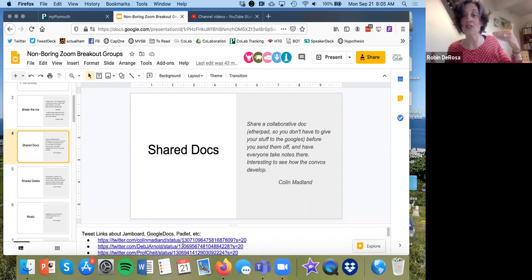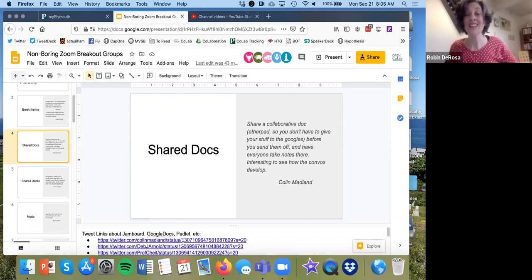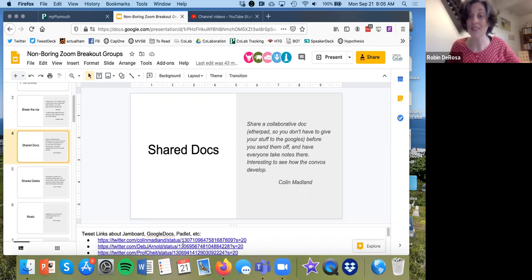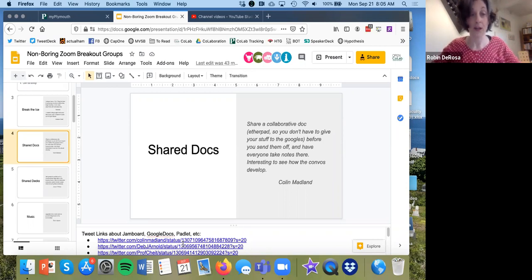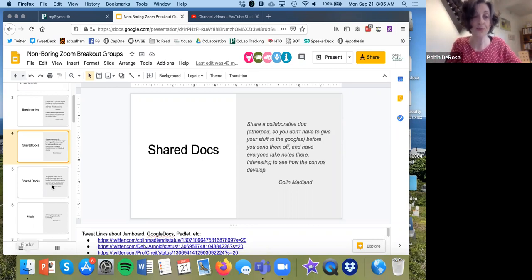Also, you can watch that document emerge in real time when the breakout groups are going on. So it might tell you if one group is having some challenges, so you can actually pop into the breakout rooms, which Zoom allows you to do, right? You can go around and visit those.